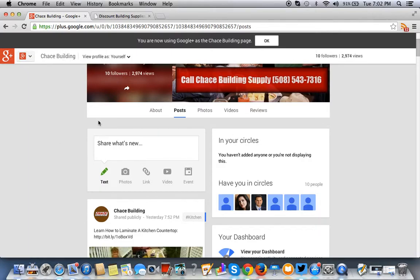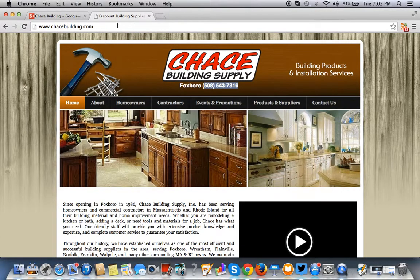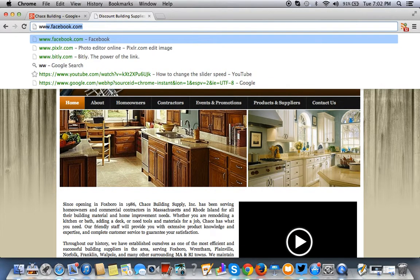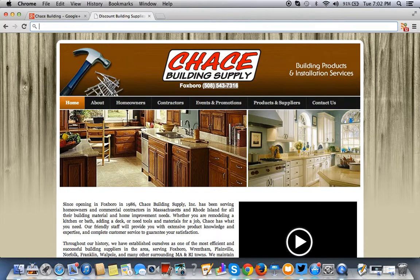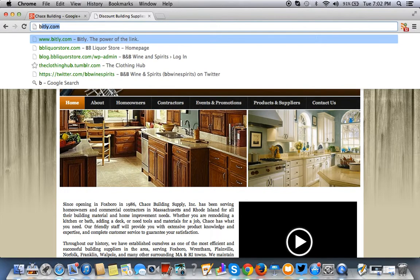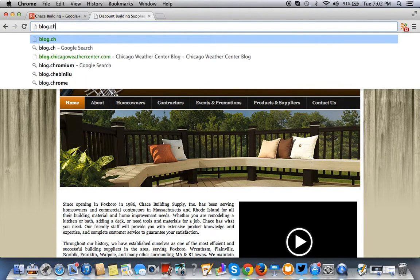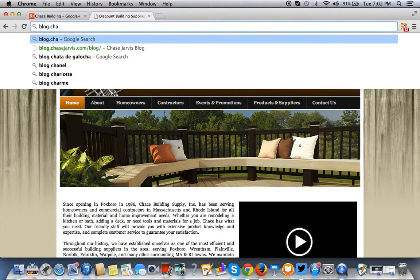Hello everybody. Today we're going to talk about how to add a Google Plus badge on your website, similar to how you see a Facebook badge. So I'll show you what I mean.